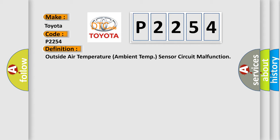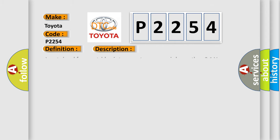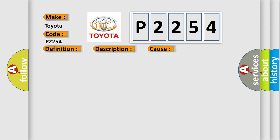The basic definition is outside air temperature ambient temp sensor circuit malfunction. And now this is a short description of this DTC code. Input signal from outside air temperature sensor is lower than 0.1V. This diagnostic error occurs most often in these cases.